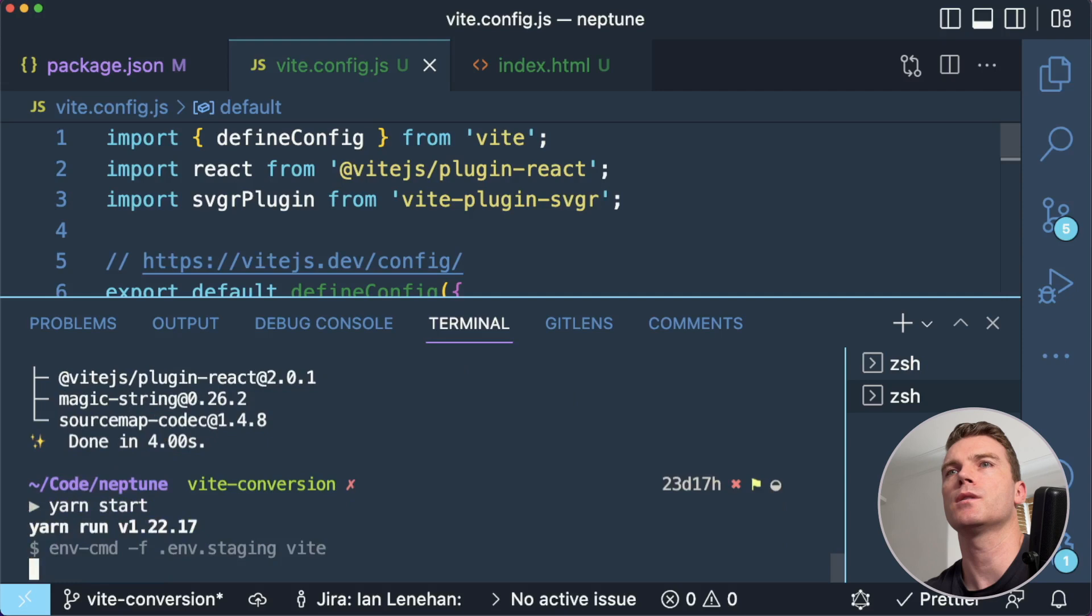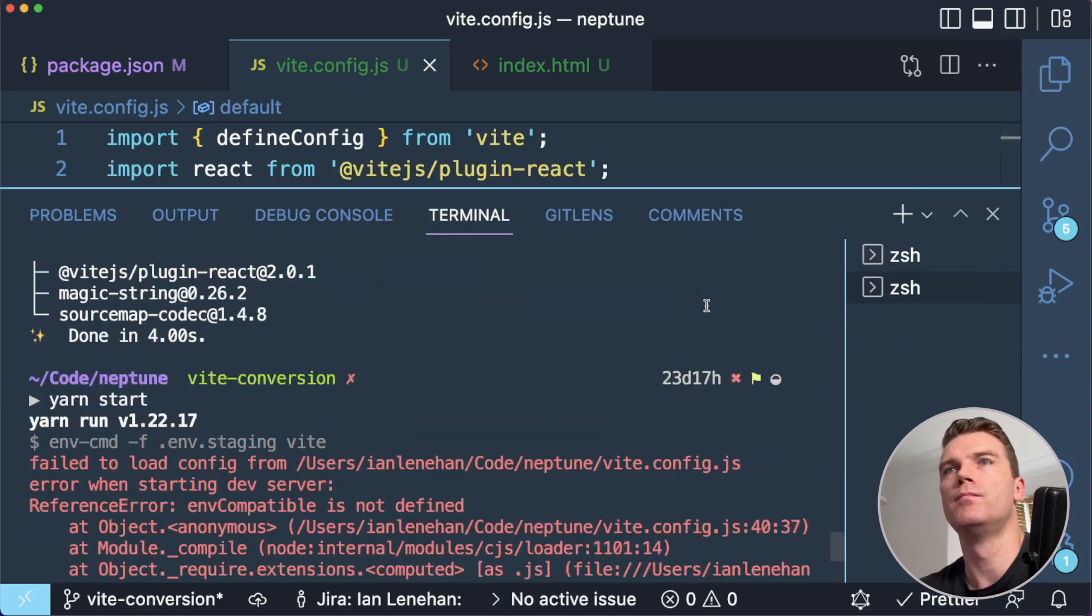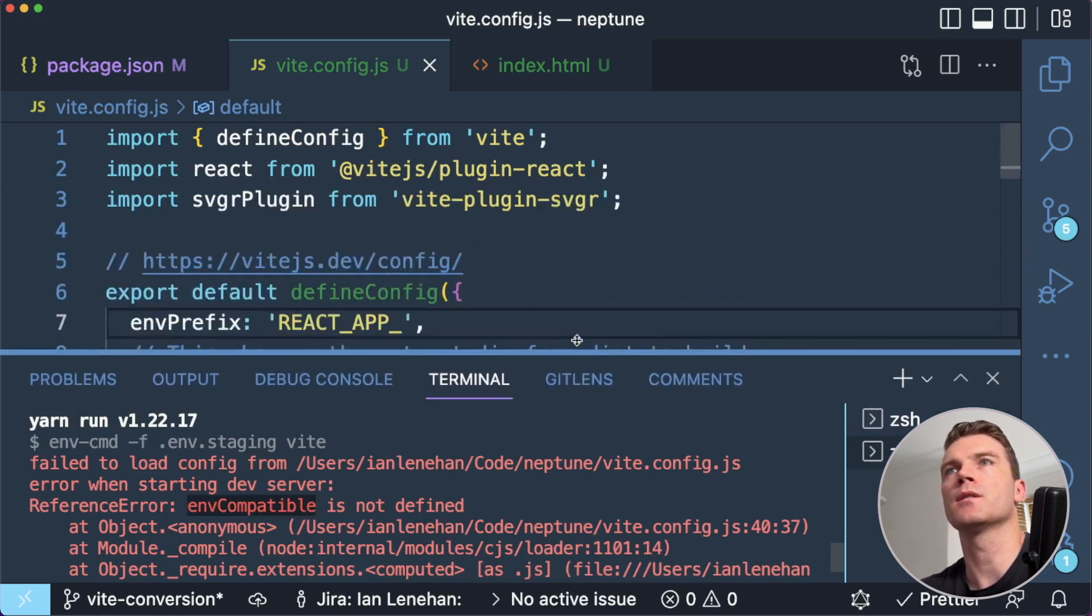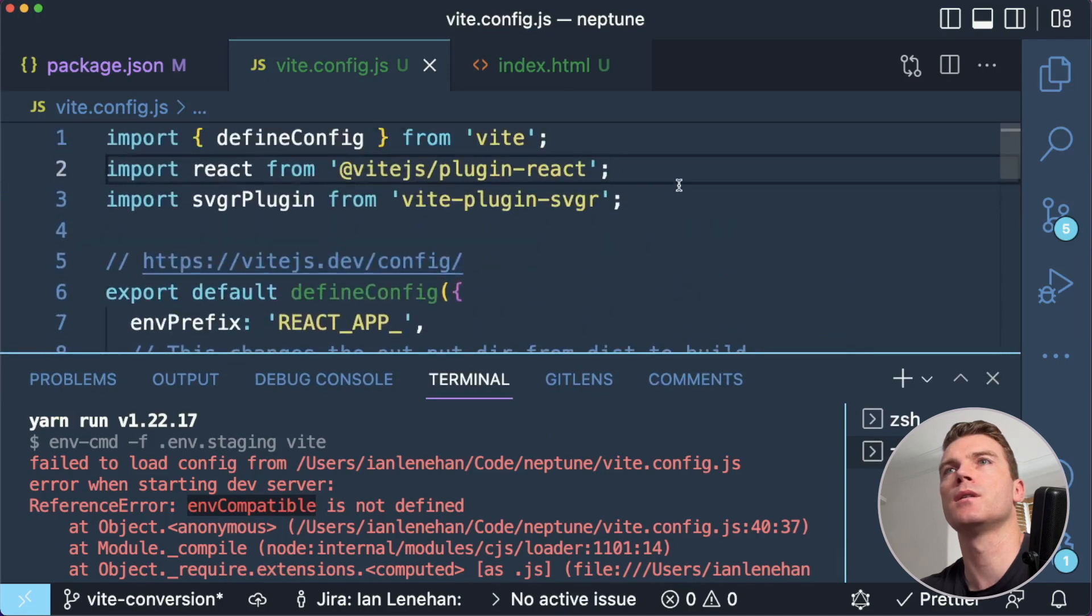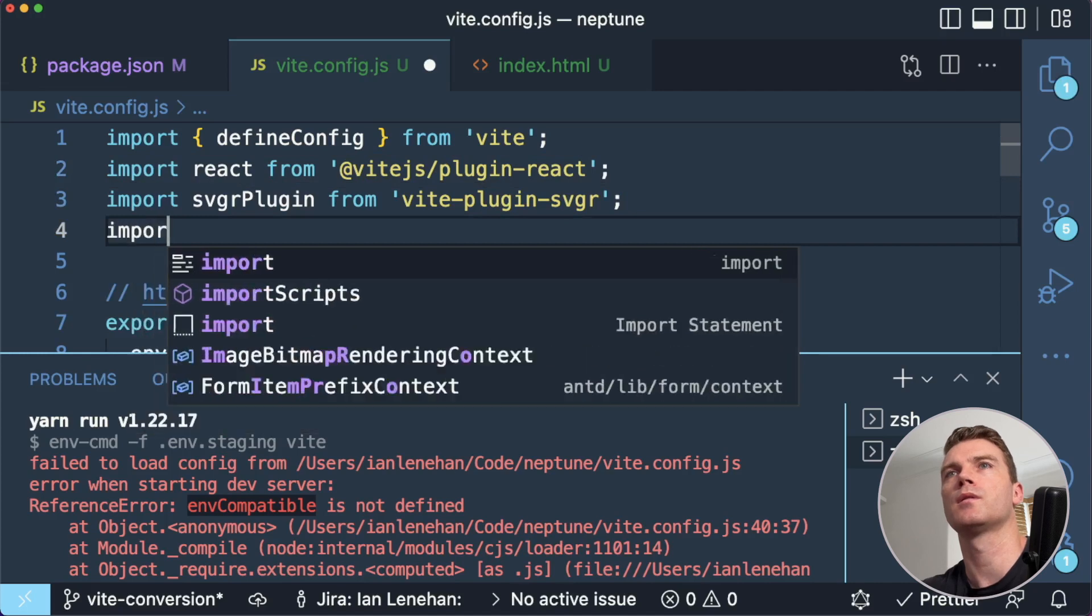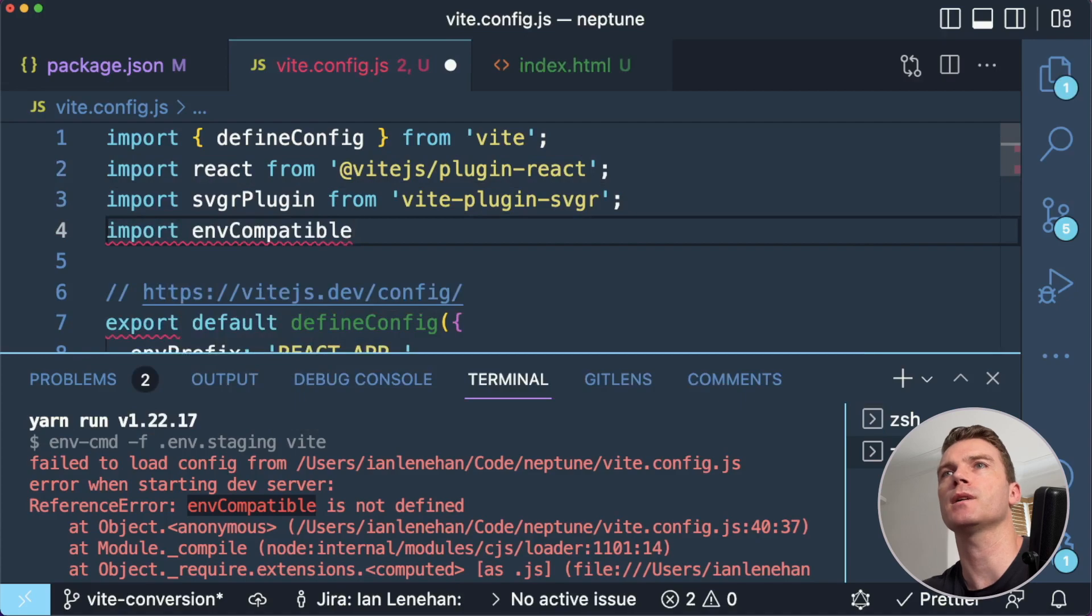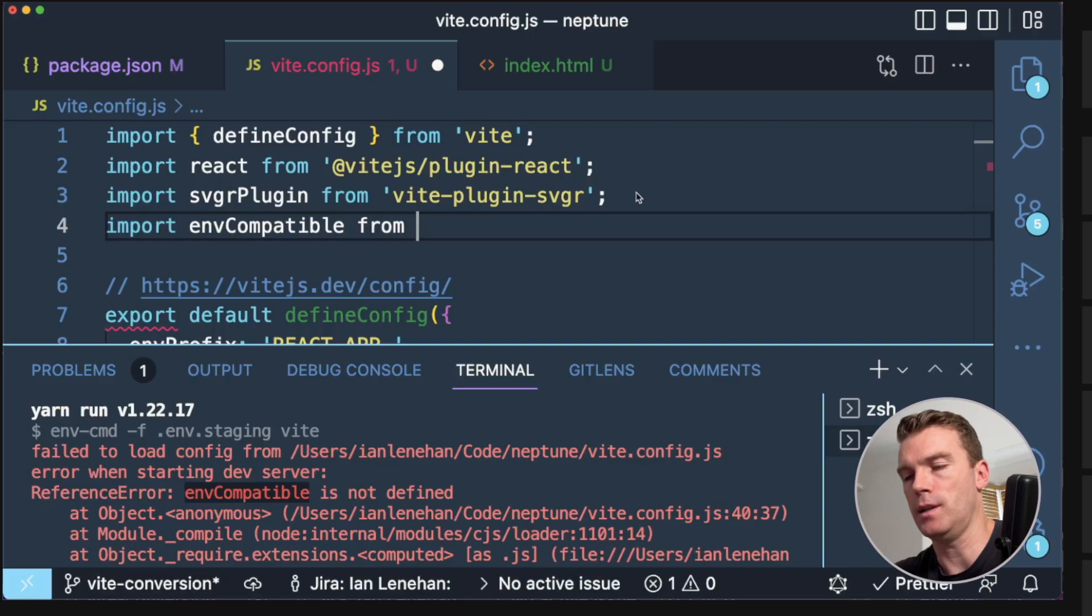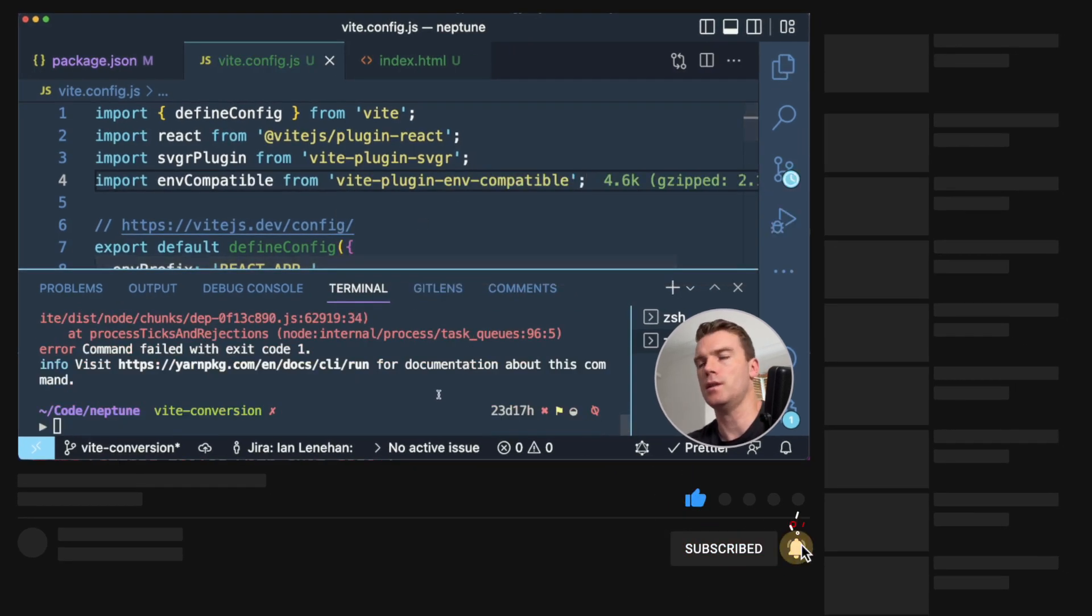So if I run yarn start, what's going to happen? Something wrong with my Vite config. Env compatible is not defined. Oh, well, I guess I need to import it. Env compatible. You're not going to tell me where. Okay. I have to do it myself. Vite plugin env compatible. There it is. And try that again.